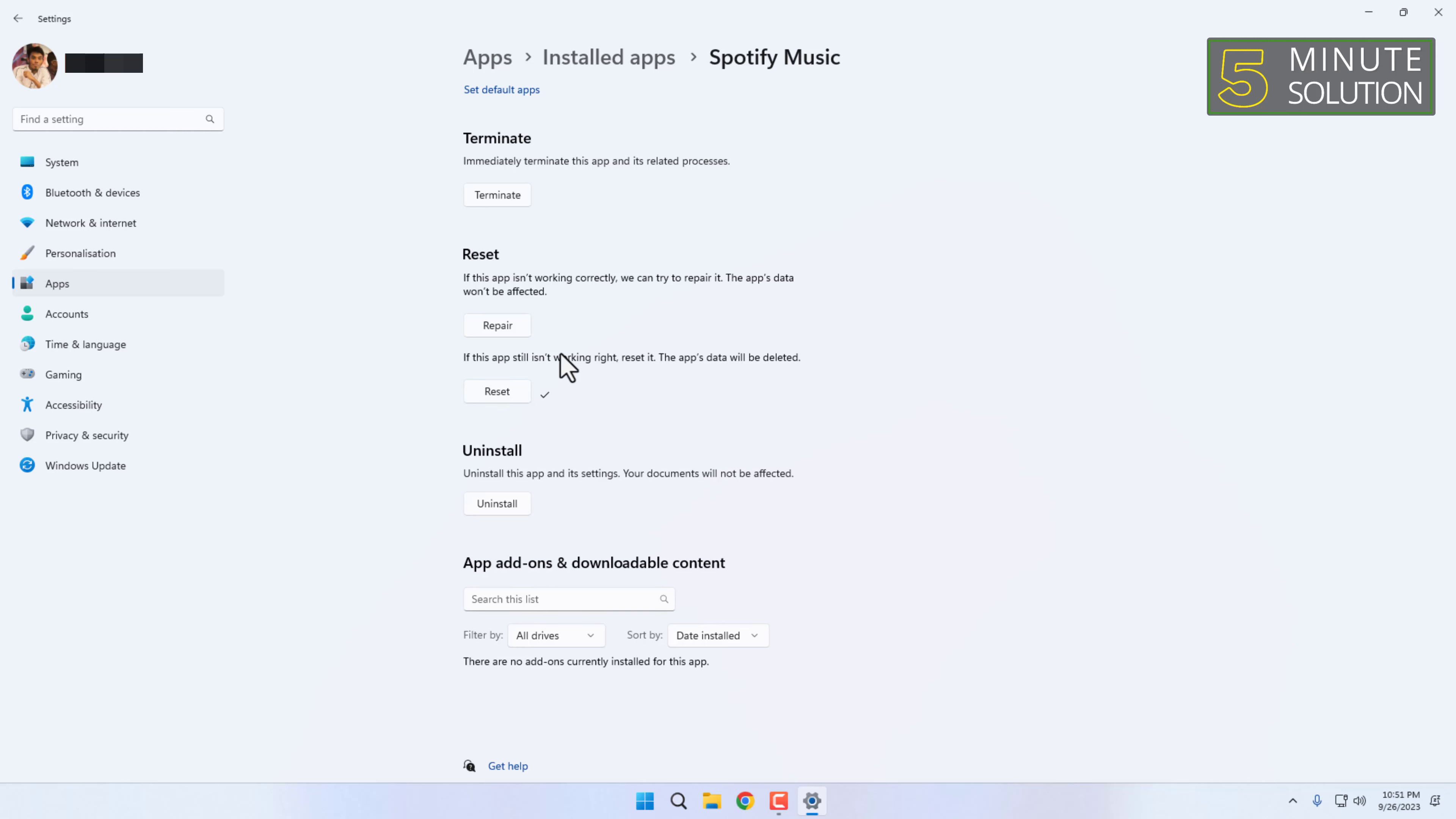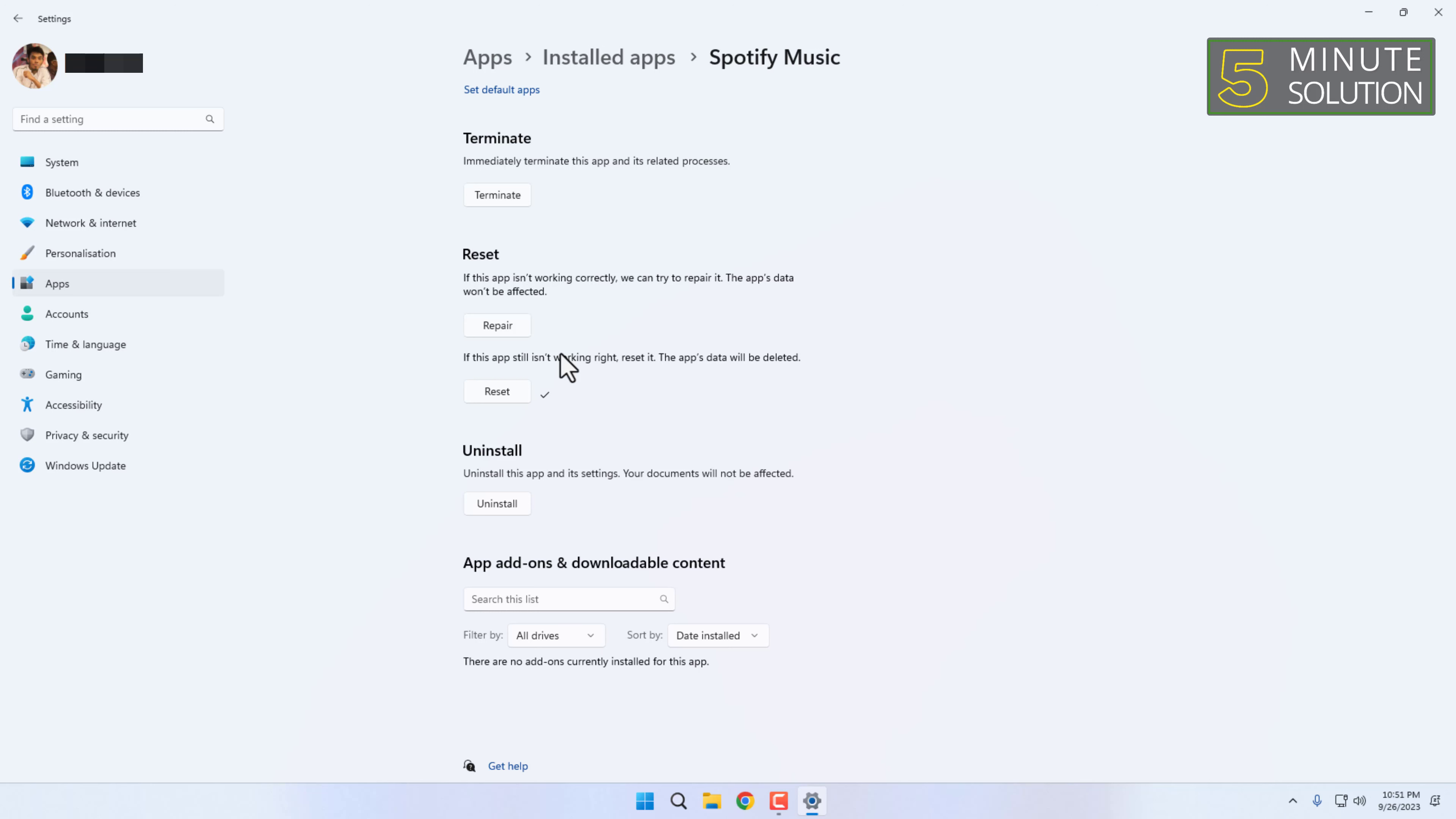This includes any personal information that you have stored in the app, such as your account logins, preferences, and saved files. Be sure to backup any important data before resetting an app.